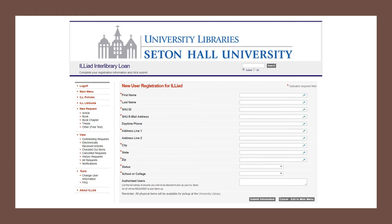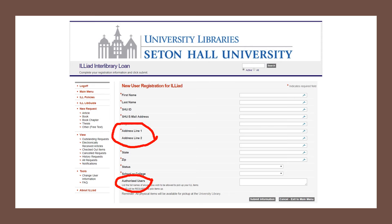The first time you log on you'll be brought to the new user registration for ILLiad page. Fill out the fields with red asterisks. Use your home mailing address where you live in the address line fields. Leave the last box, authorized users, blank. When you've completed the form, click on the submit information button at the bottom of the page. Now your account is set up and ready to use.